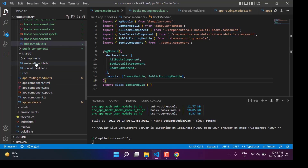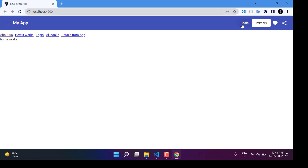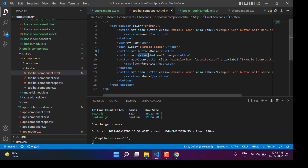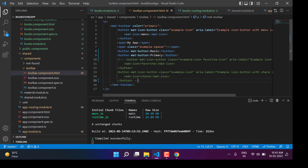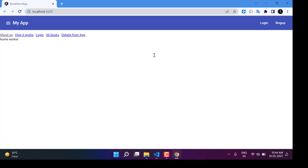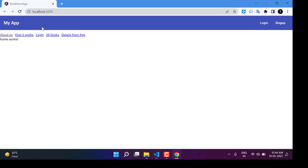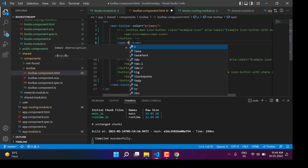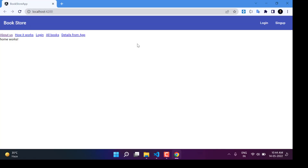Let's go to the shared folder, the components, and we have this toolbar component. Instead of using the settings button, this time I want plain buttons. I do not want icon buttons so I can remove them — let's just comment them out. Here I want to make it login and sign up. We can see we are having login and sign up buttons. We also had one icon button we don't need, so let's remove that as well. The title says my app — let's update it to Bookstore.